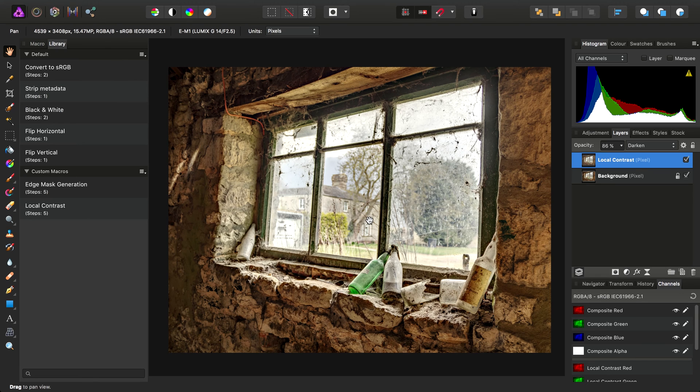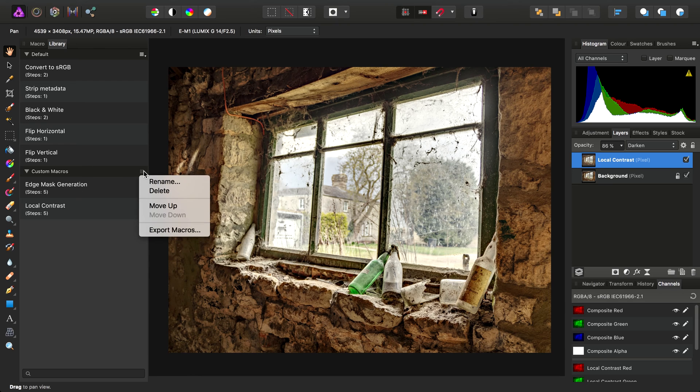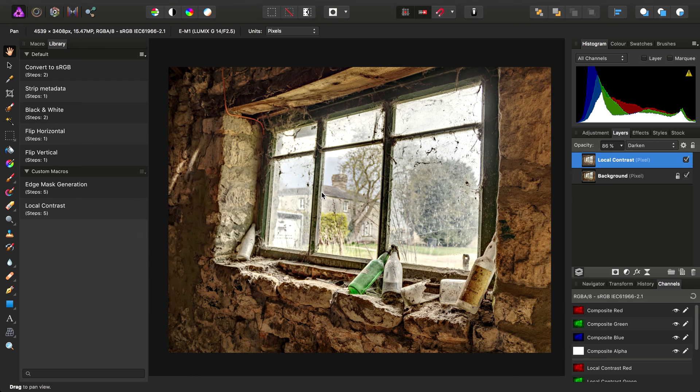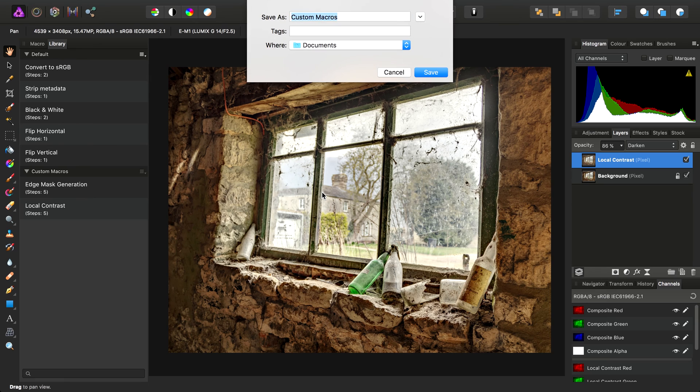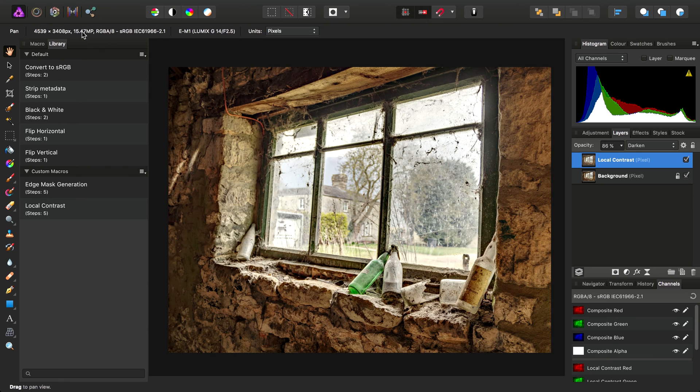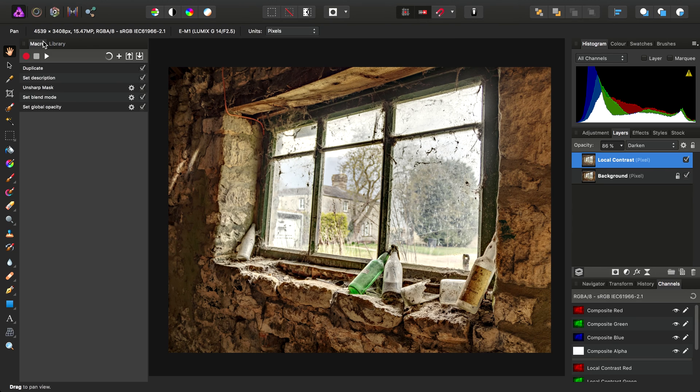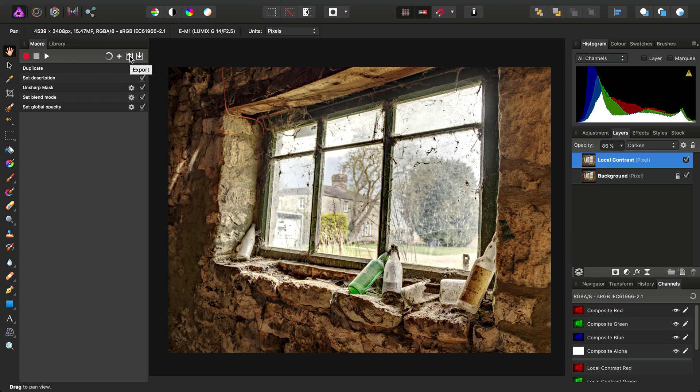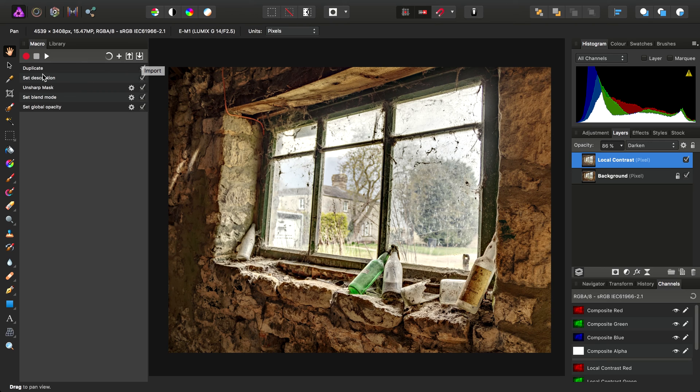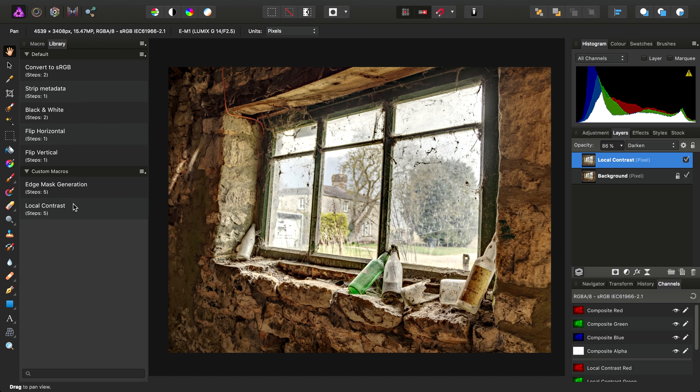And do also note that you can share and backup your macros either by category—so you can click here again and choose Export Macros, for example—or you can export macros individually using the Export option here. Importing individual macro files using this option will allow you to populate this list and see how a macro has been created. But you can also do this from the library.